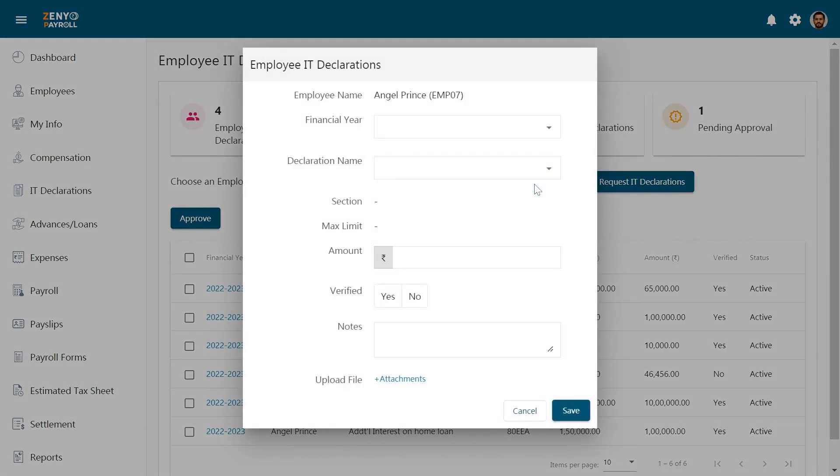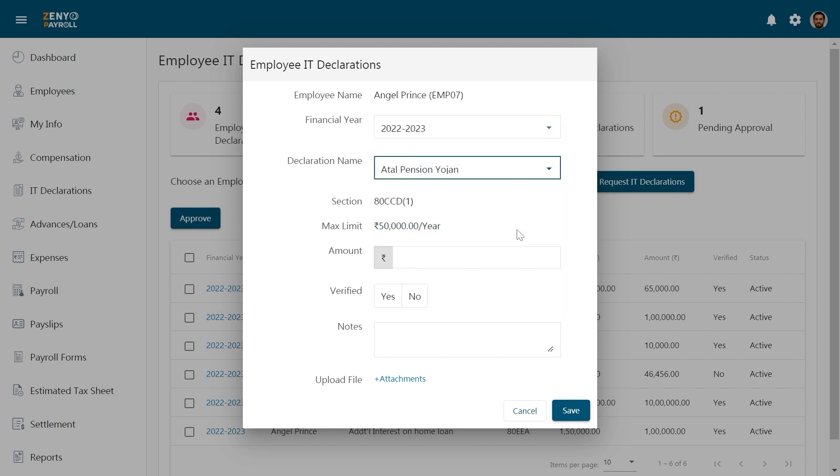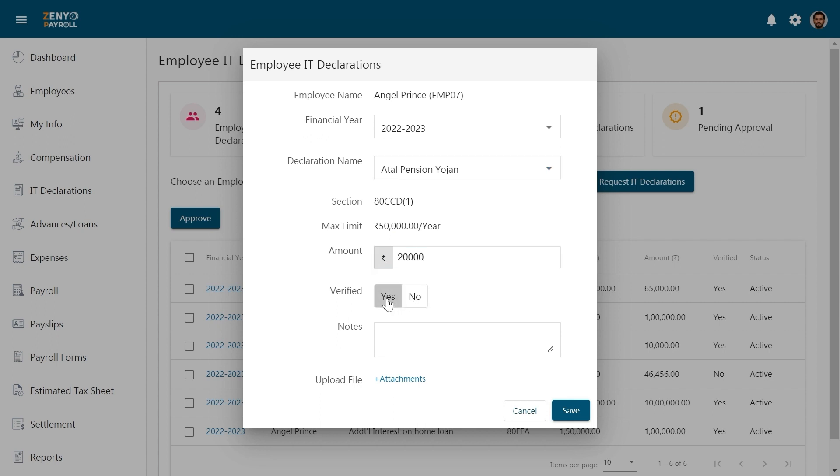In the pop-up window, choose the financial year and the declaration name. The section name and the maximum limit is auto-filled. Enter the amount. You can verify the declaration using the toggle. Upload the documents using the attachments link over here. Finally click Save.